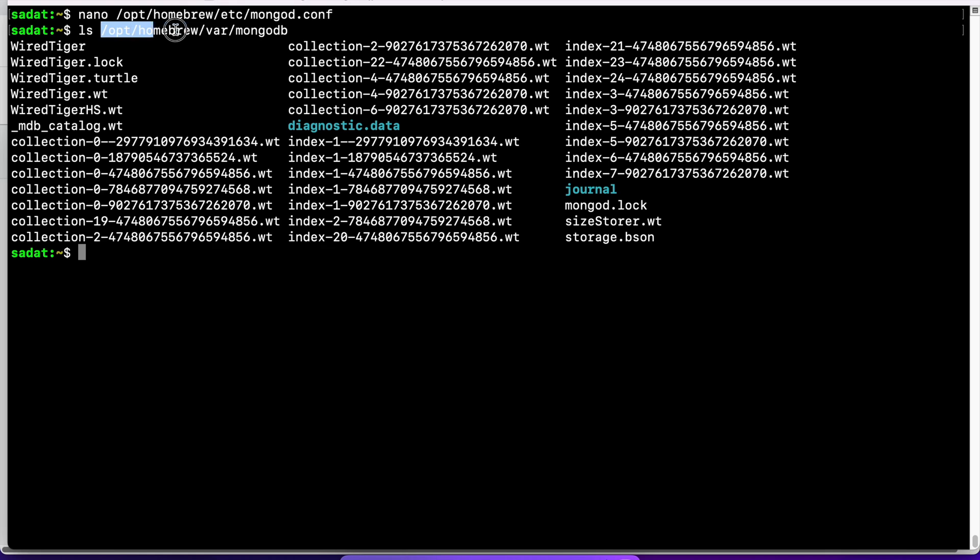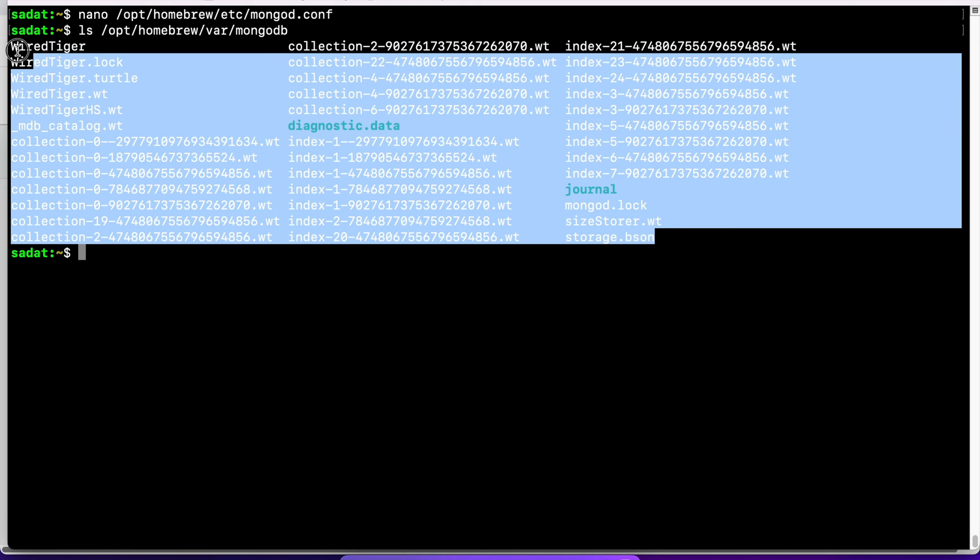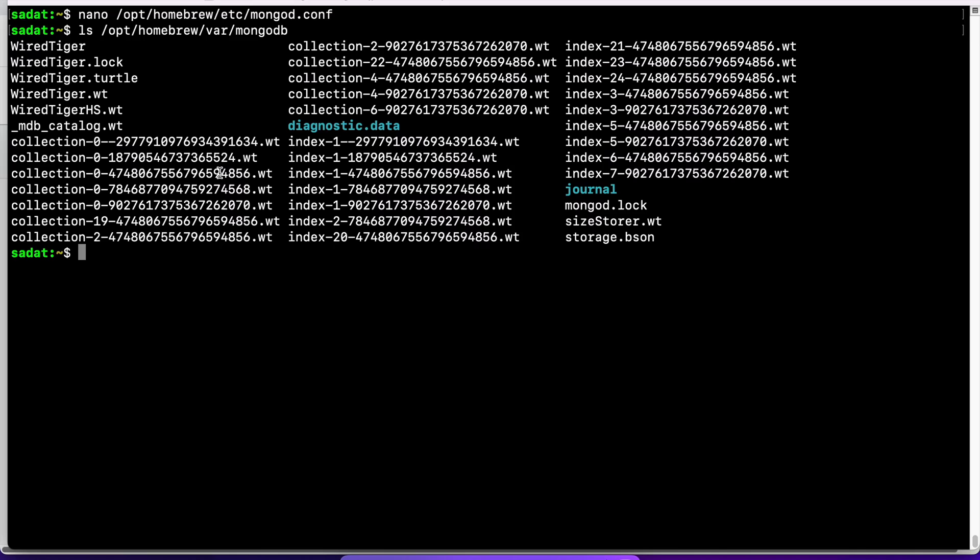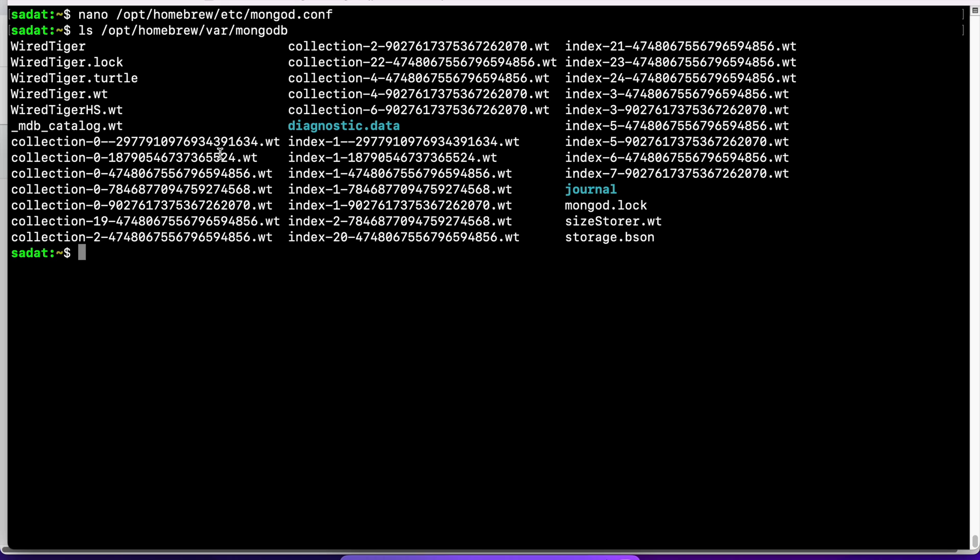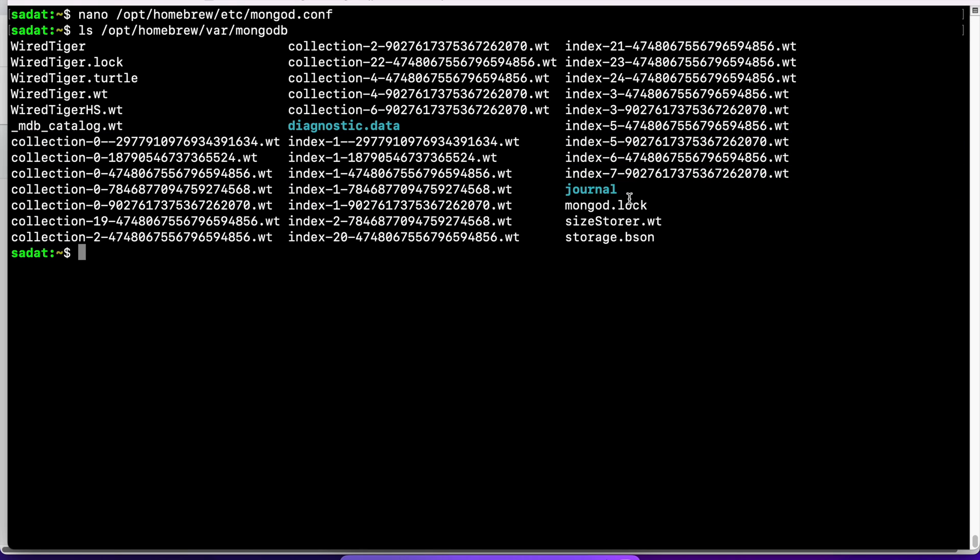And this is what I have. I'm looking inside this location and I see these are all those files of my existing collections. You can see these collection files have some diagnostic data, and also MongoDB lock and storage.bson.